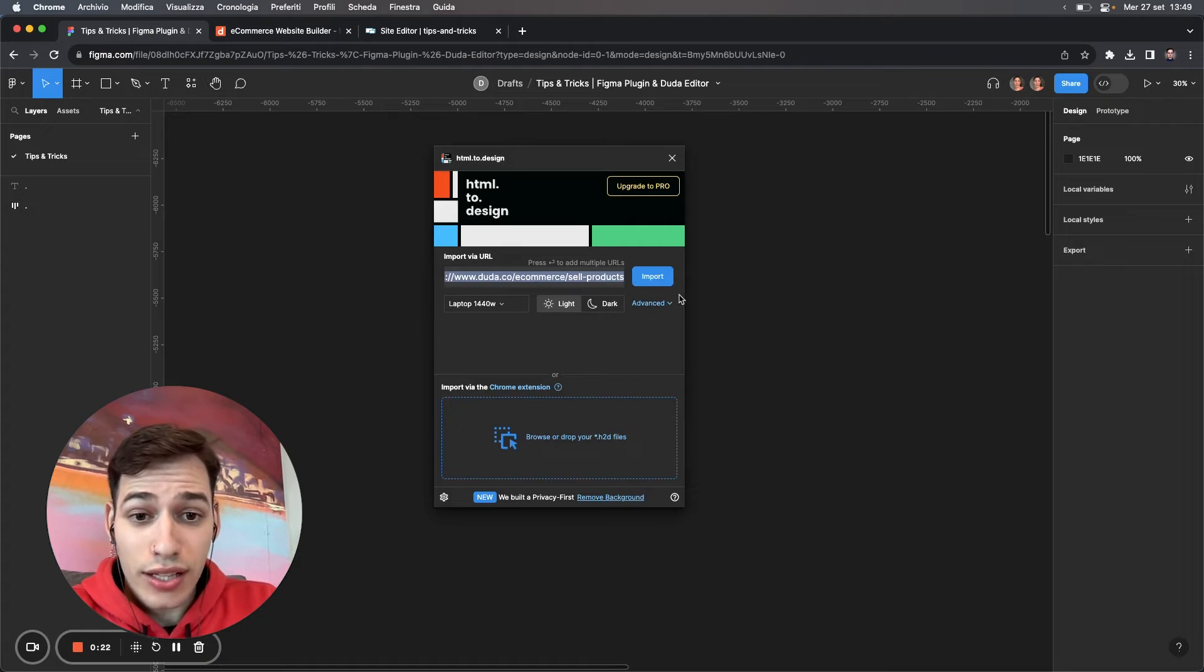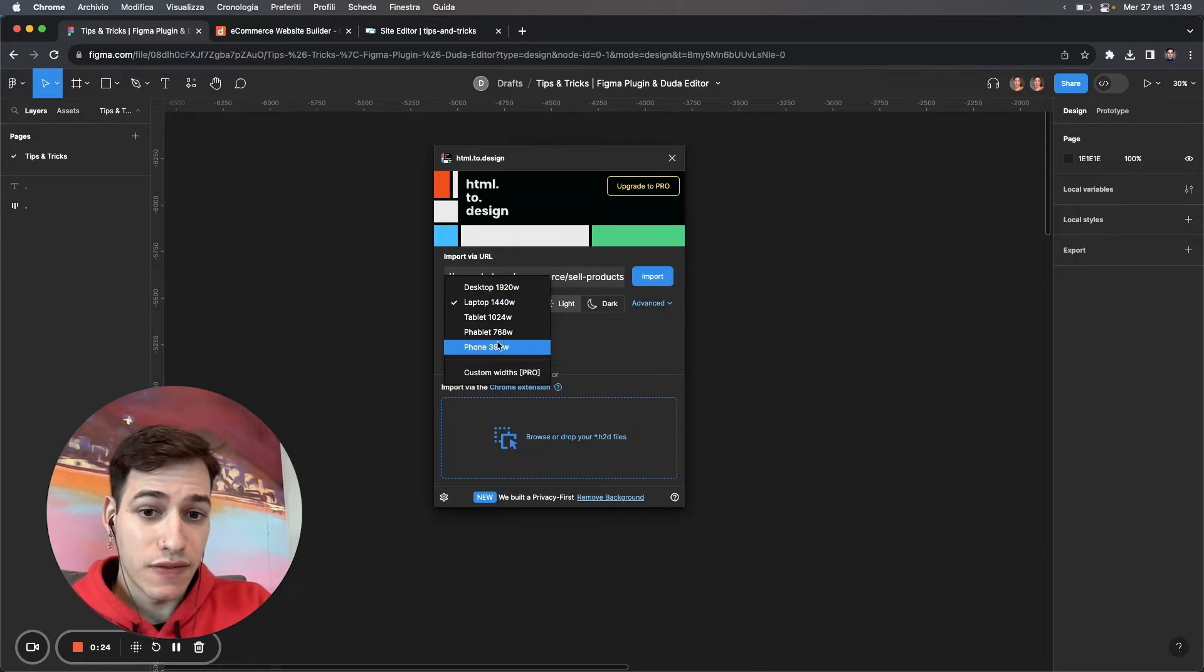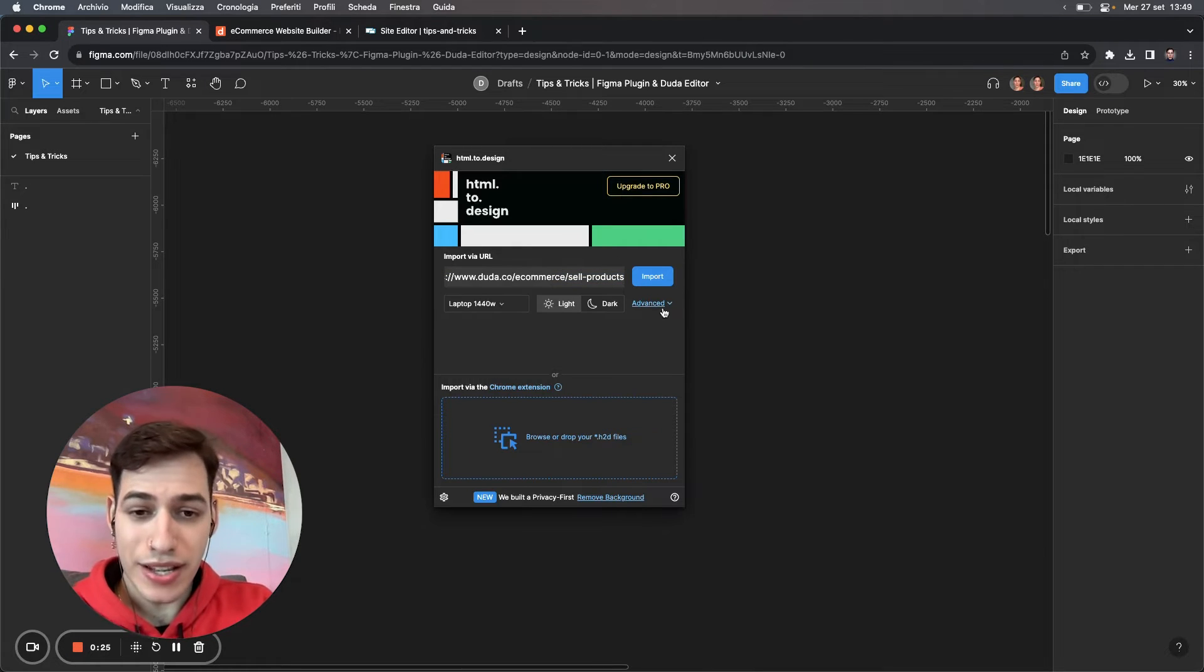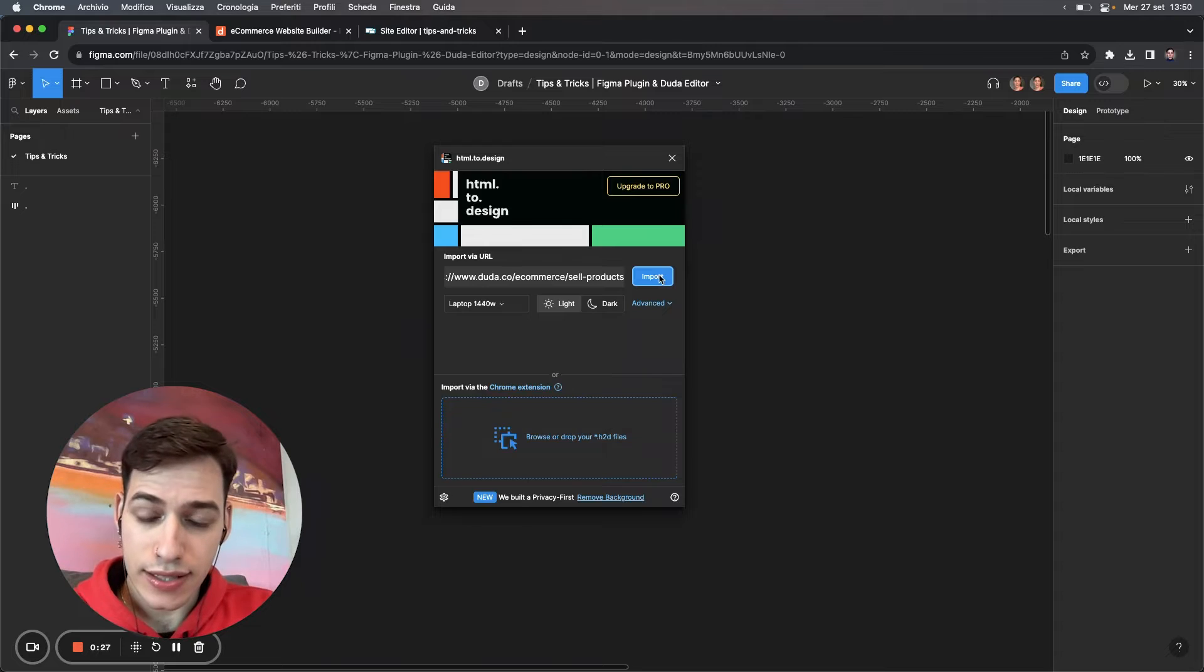Now you paste this URL into the plugin on Figma, select the device and dimensions, and click Import to convert.